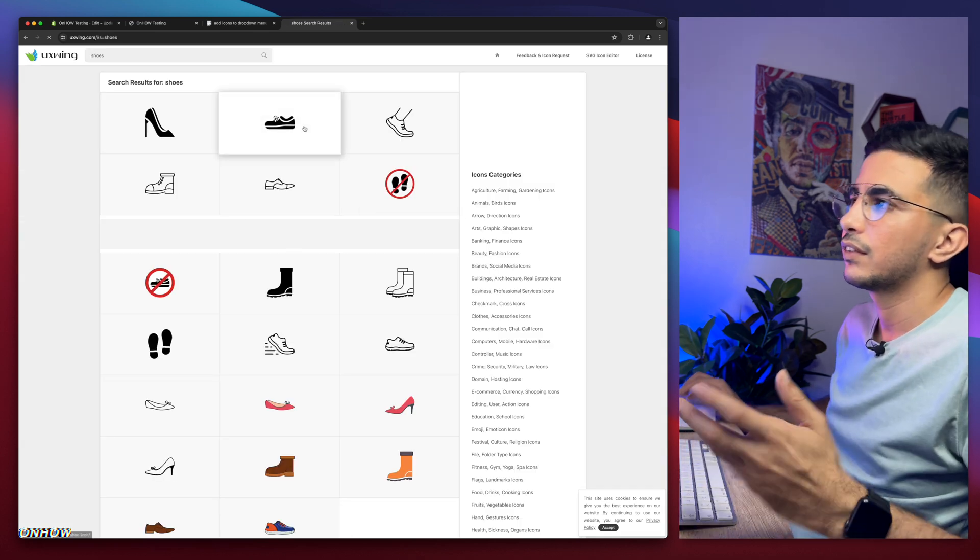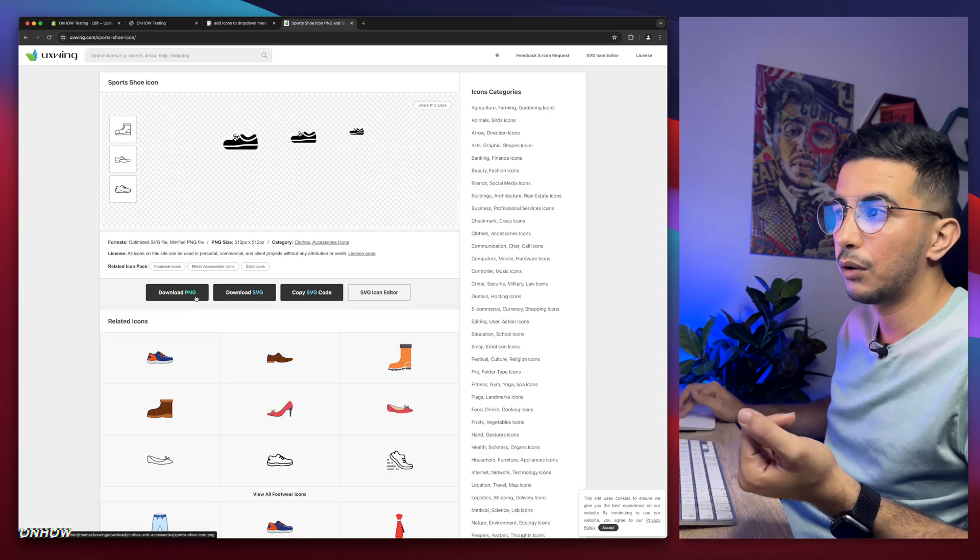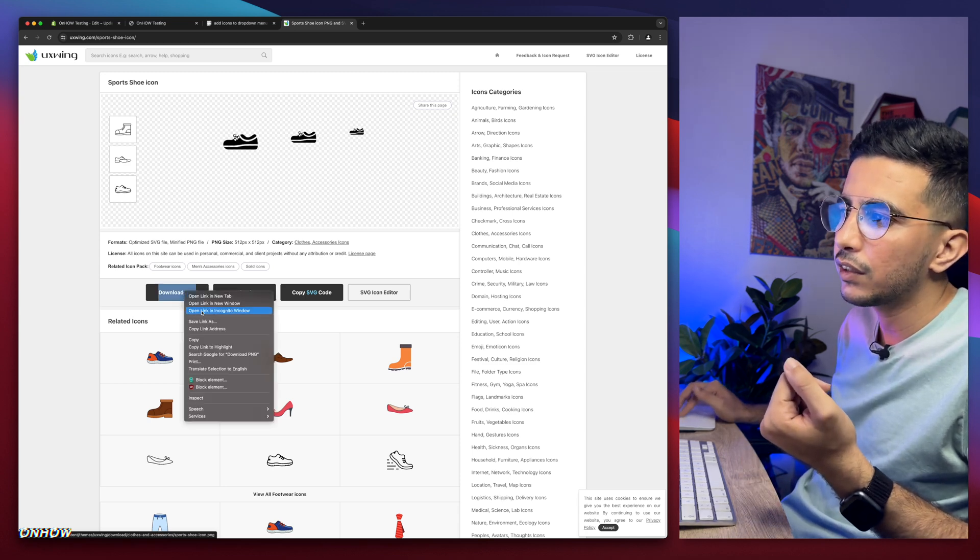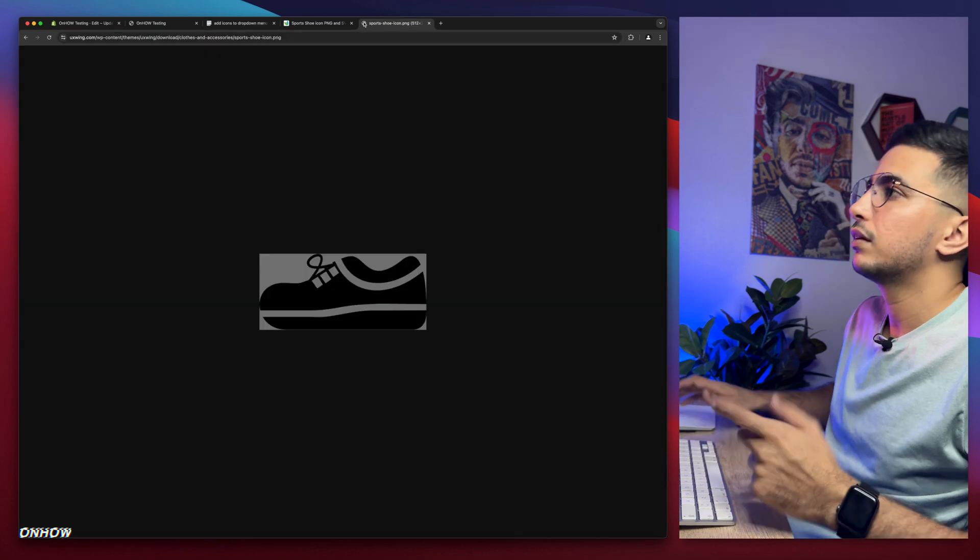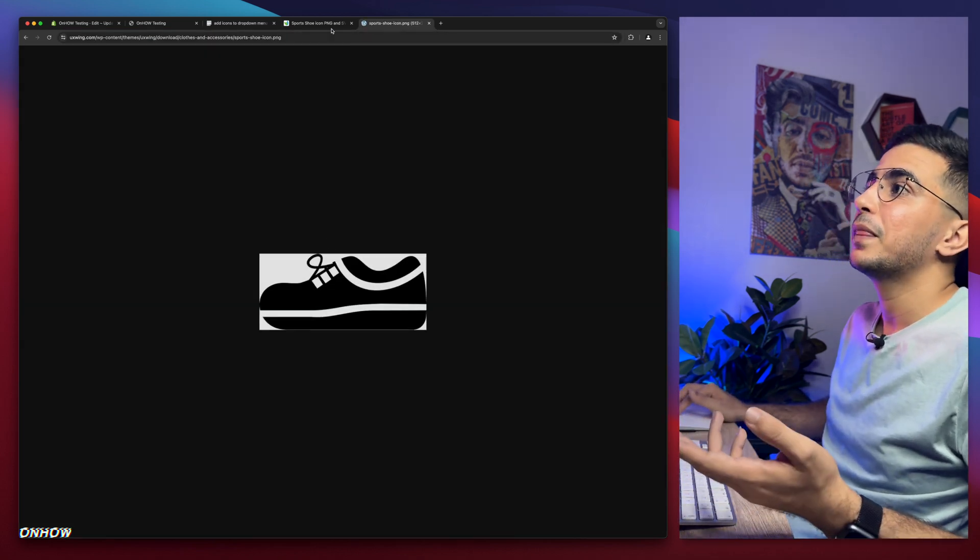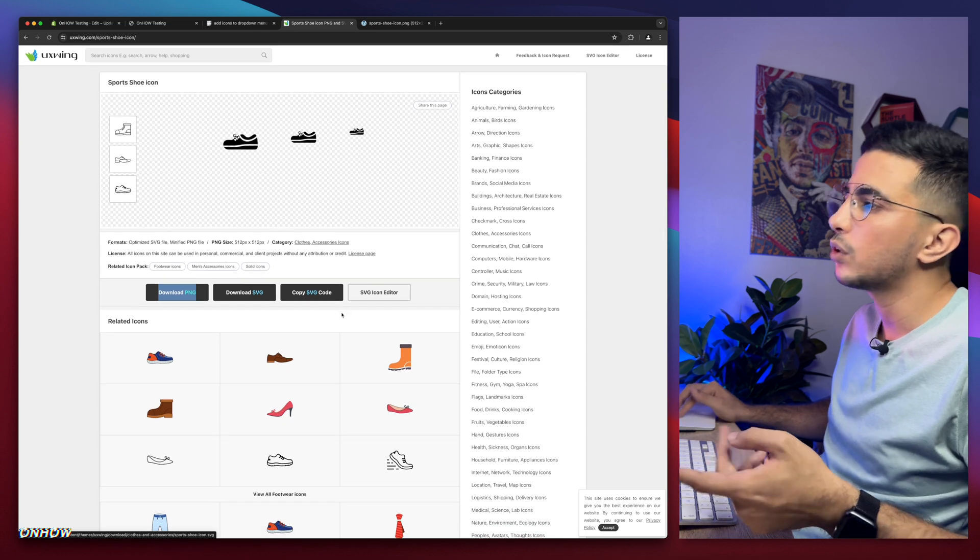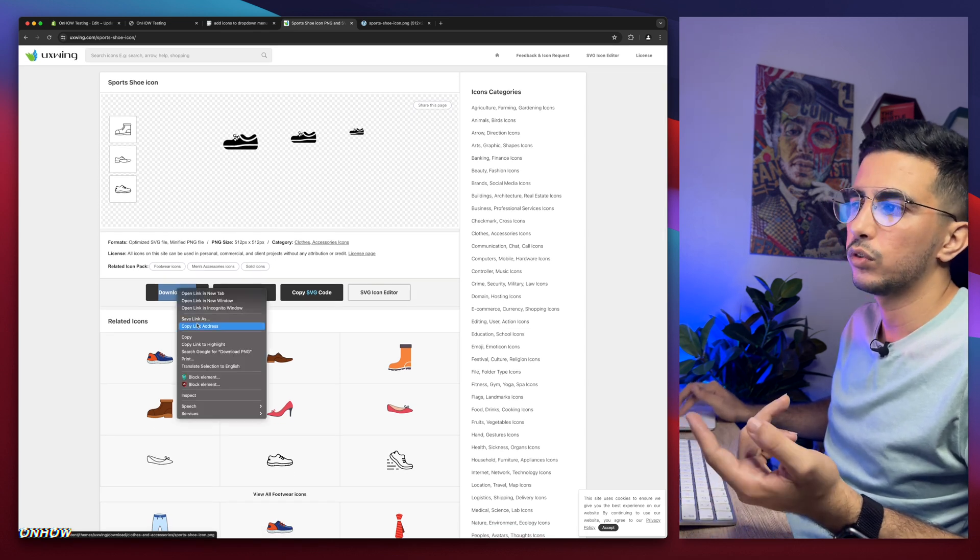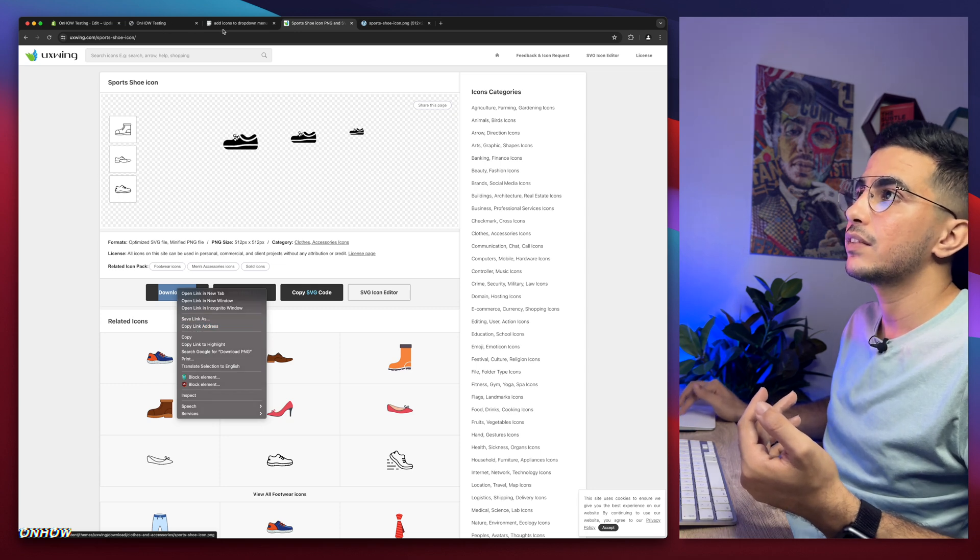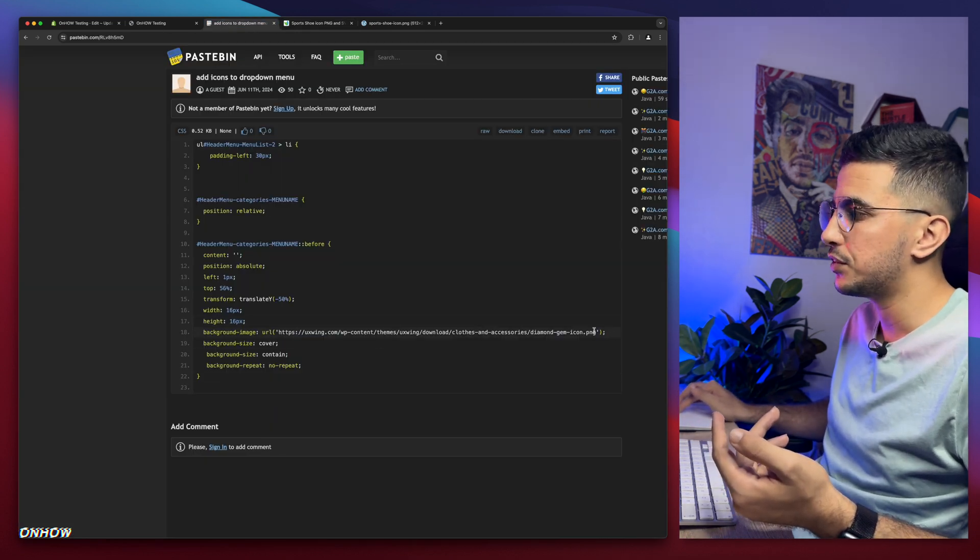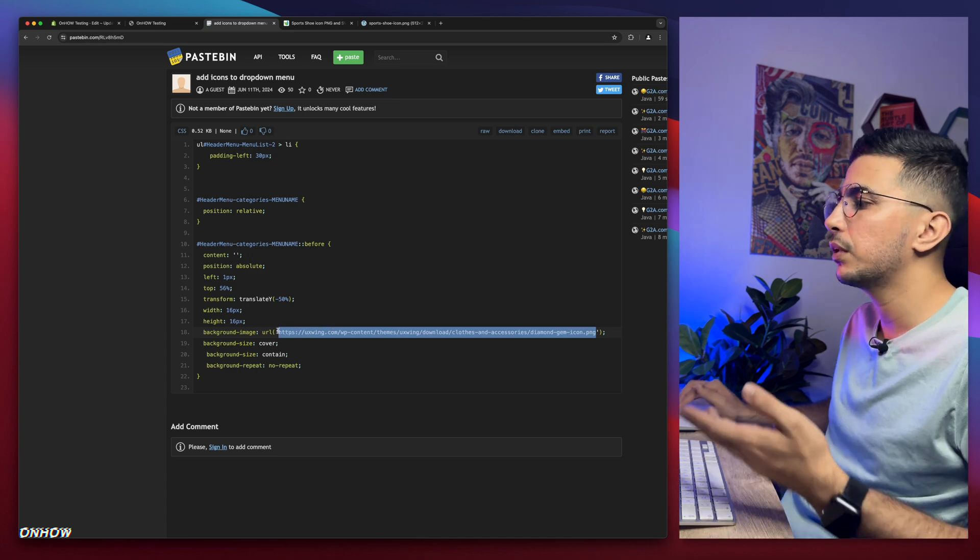Here we go. Click on it. Then simply click on download PNG, or you don't have to download, simply right click, copy it. It's gonna be the same link. Here we go, as you can see. So you can find any icon in here you want. You don't have to download it. Simply copy the link for it and replace it in here.